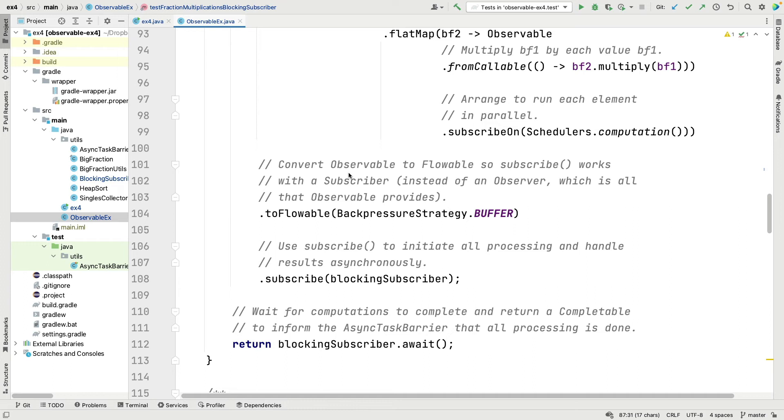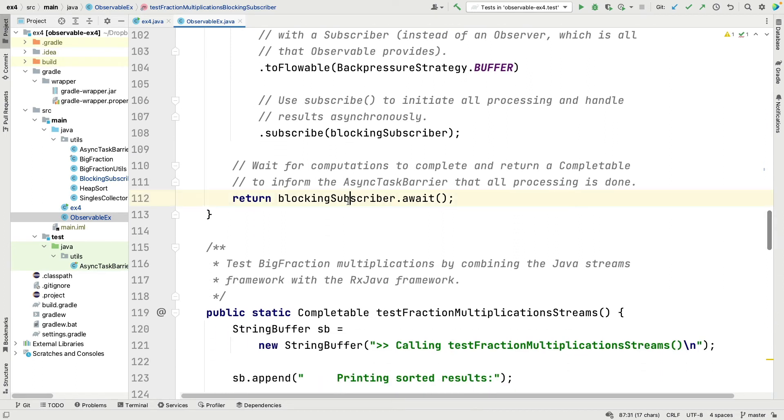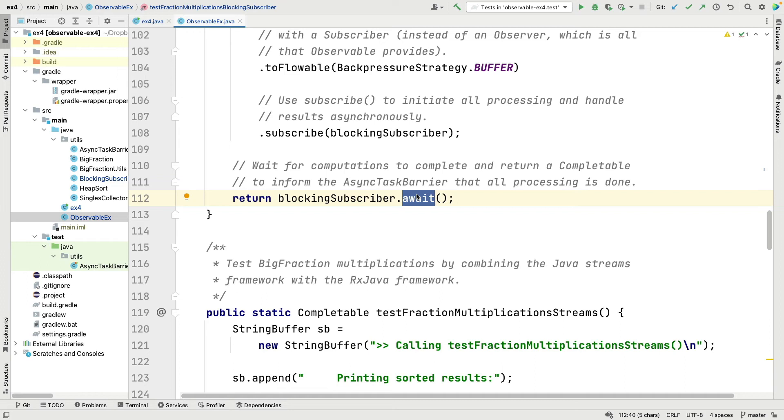We need to give it some kind of back pressure strategy so we give it buffer strategy, and then we say subscribe the blocking subscriber to handle all the events that come through here. The last thing we do is then we say hey blocking subscriber, wait for all the processing to finish. This will then block, all the processing will take place, and await returns a completable that says to the async task barrier I'm done so you can wrap up if I was the last task running. Now we could have used blocking subscribe here but just for kicks I decided to implement a blocking subscriber just to show you how you could do that in a nice generic way. It should come as no surprise that blocking subscribe uses a technique very much like what's shown here. They have a countdown latch-like approach buried deep in the bowels of the RxJava framework to do that.